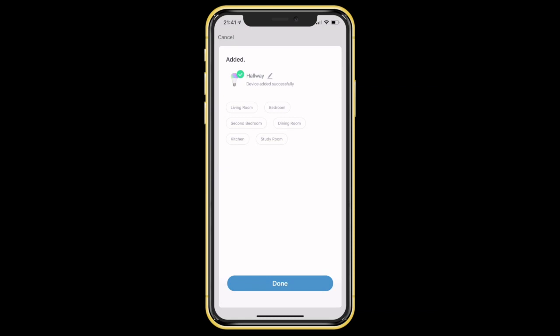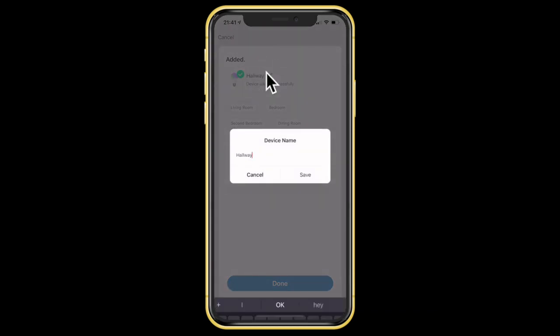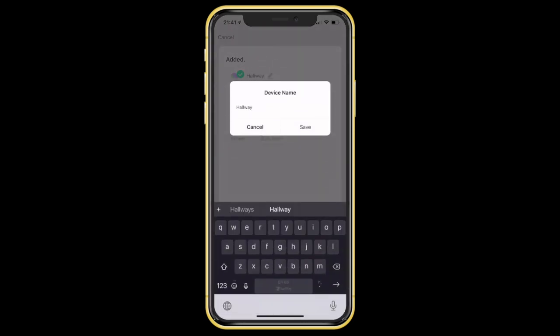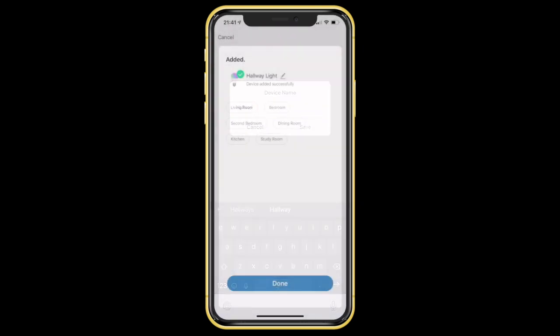If you would like to rename your device, tap the pencil icon button and rename it. Then select the room you want the device to be associated with and tap the done button.